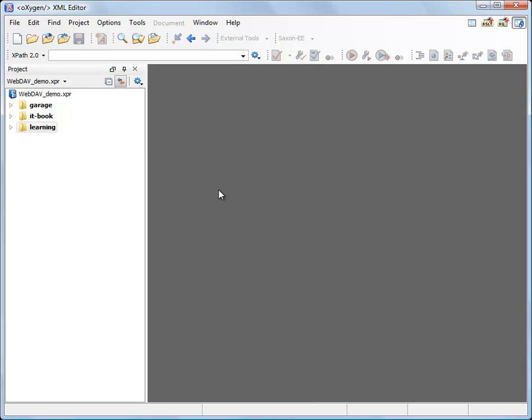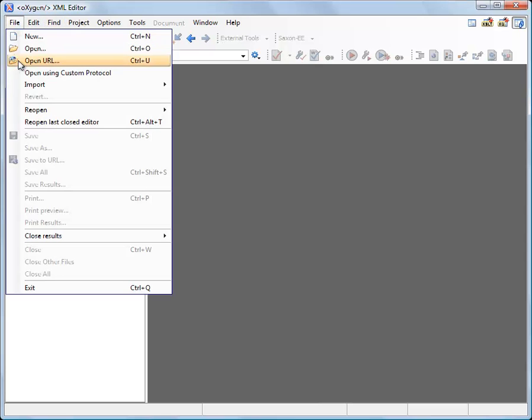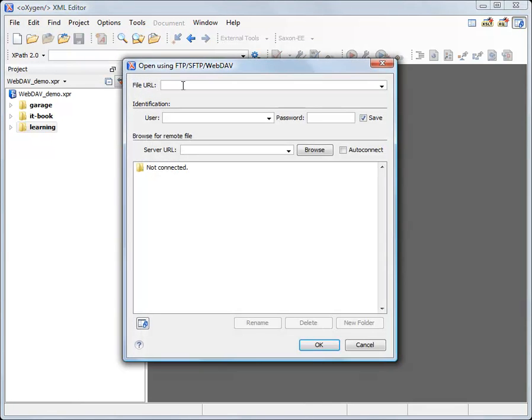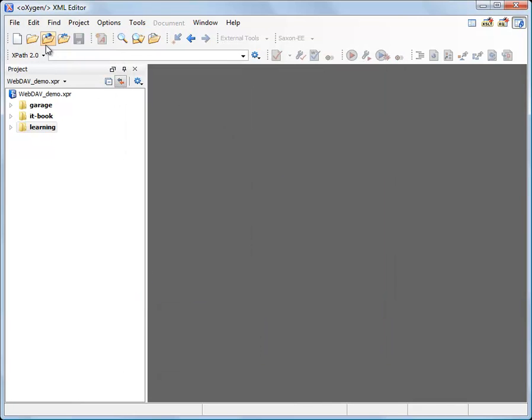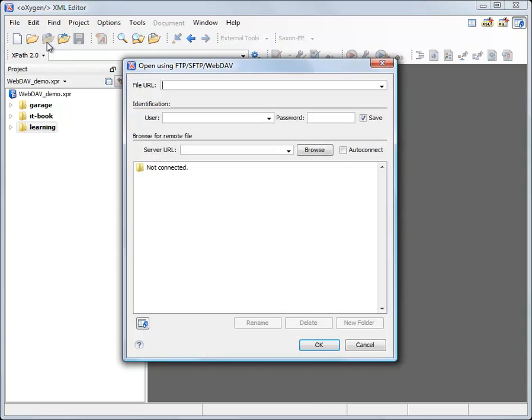Oxygen provides two ways for browsing a WebDAV folder. The first one is to use the OpenURL dialog, which can be invoked either from the main menu in Oxygen under the File OpenURL submenu, here it is, or by clicking on the OpenURL icon from the toolbar.